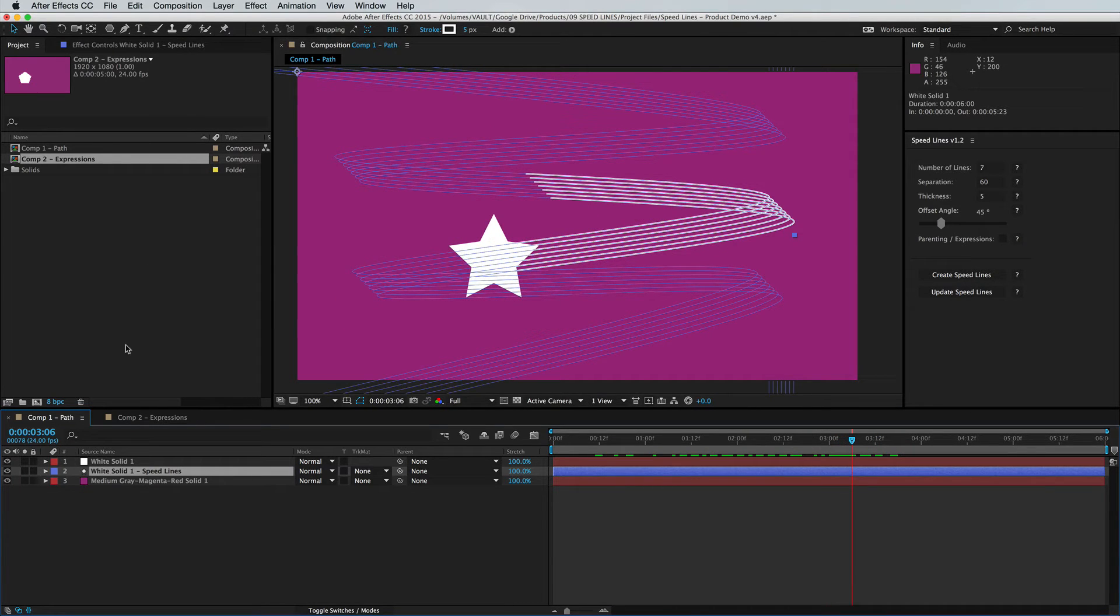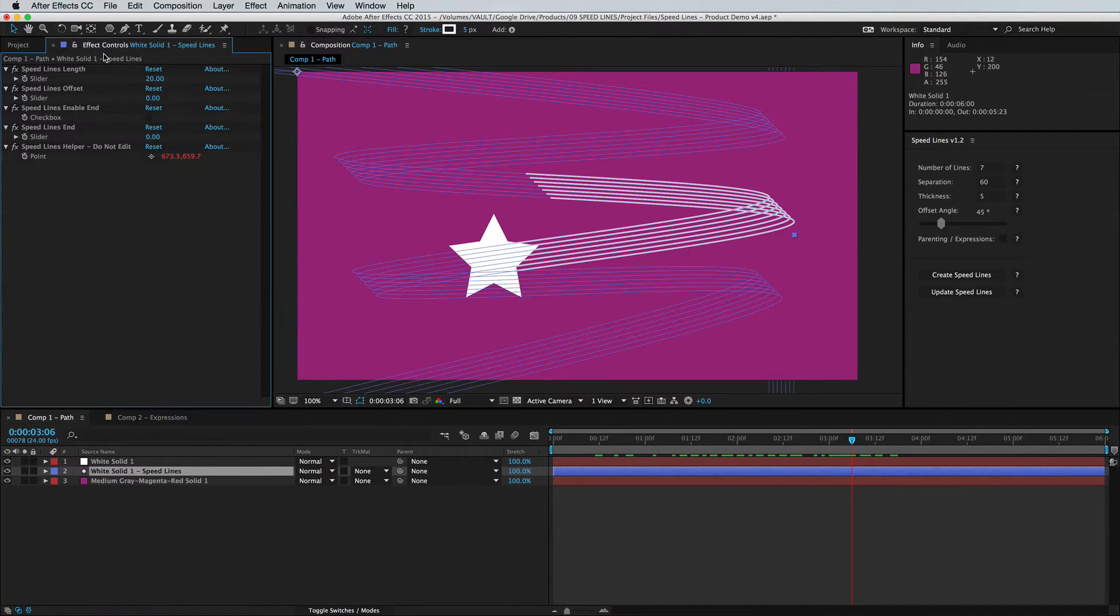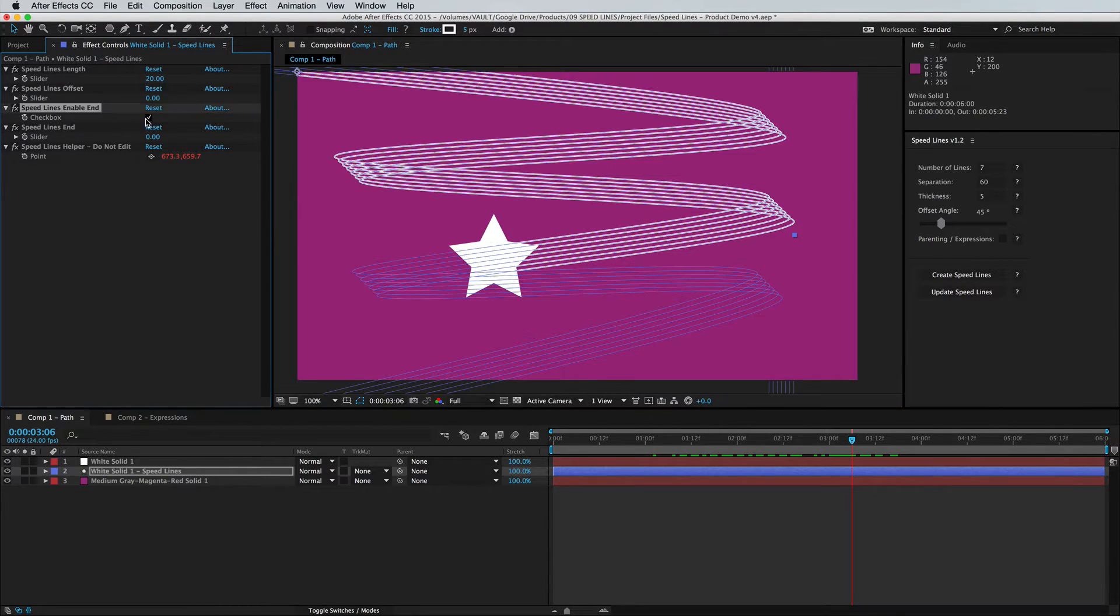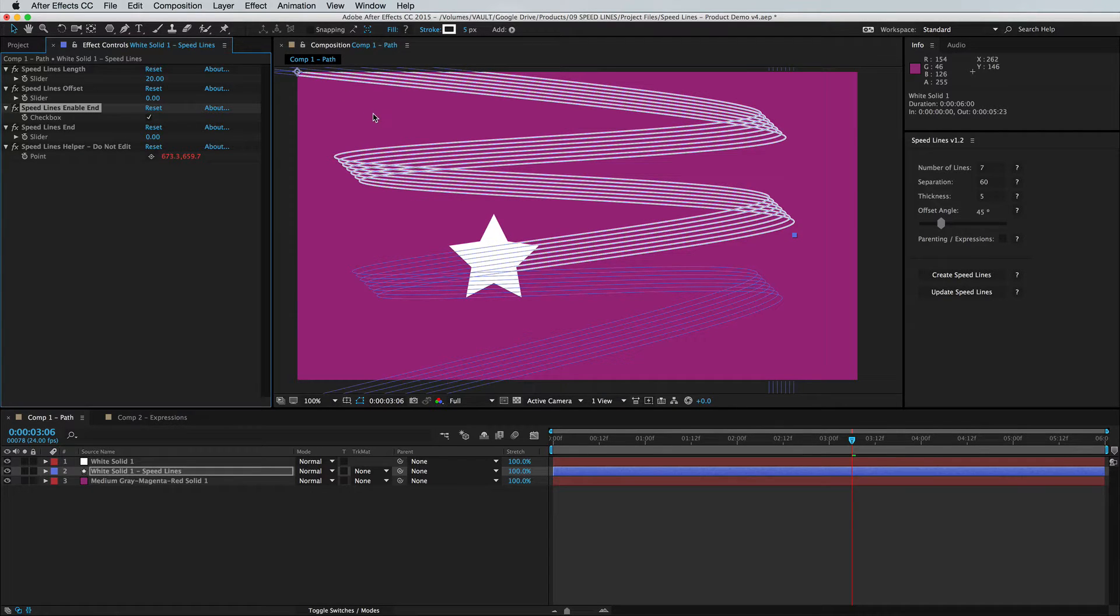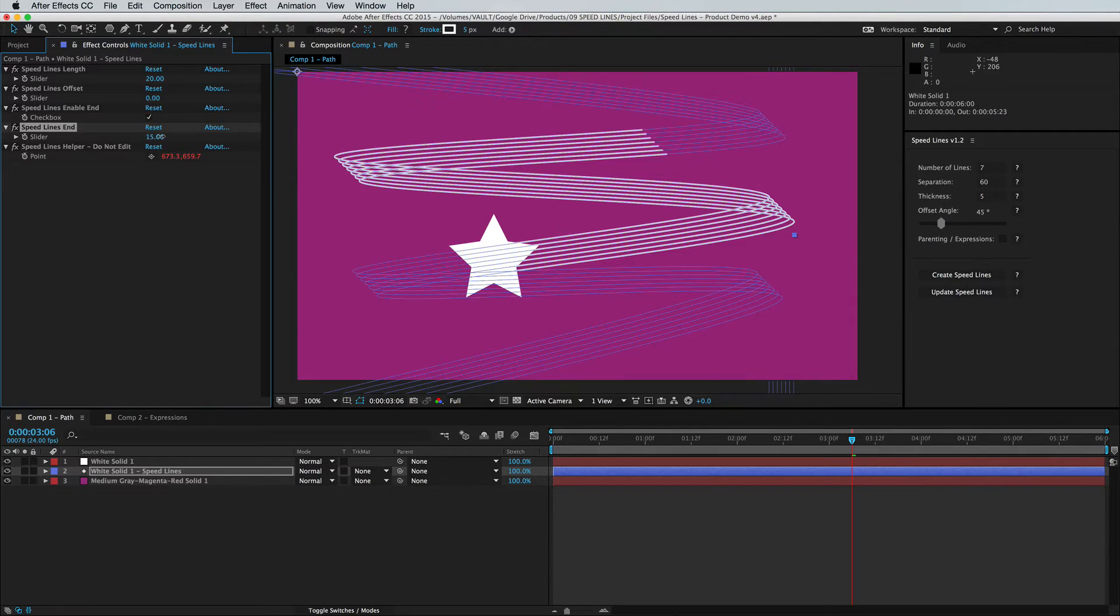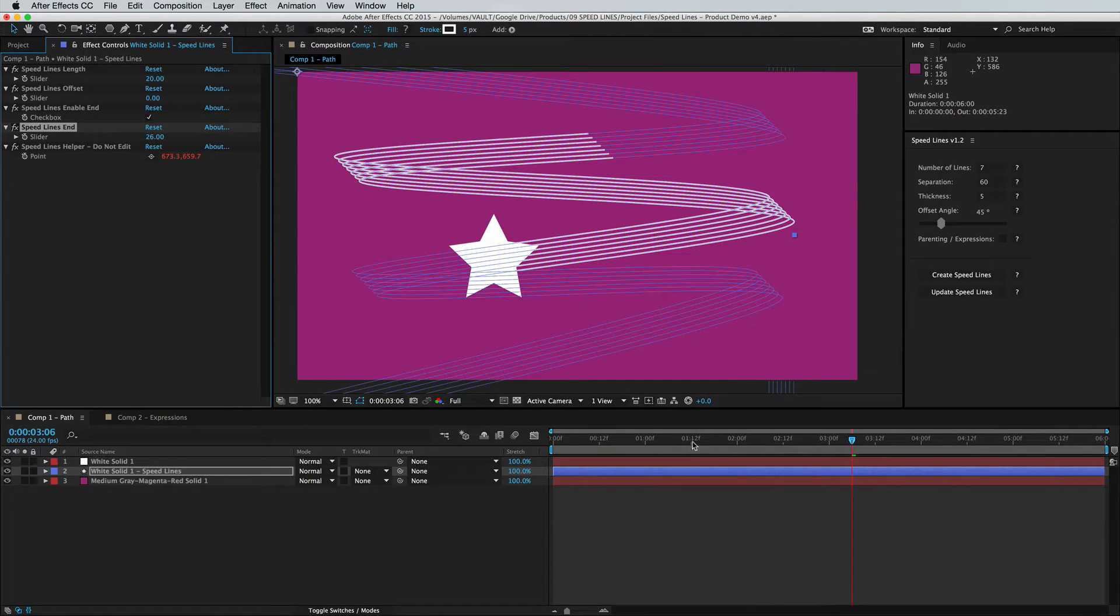But now if you click on your shape layer and go into your effect controls, you'll see we've added a speed lines enable end. And if you check that box, it's going to secure the endpoint at the very beginning of the path. But then the effect right below it allows you to manually control where that point will be locked.